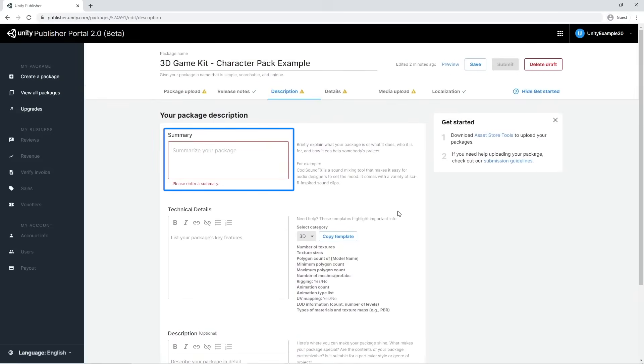The summary is a short text where you have to explain what the package is about, who it's for, and what it contains.